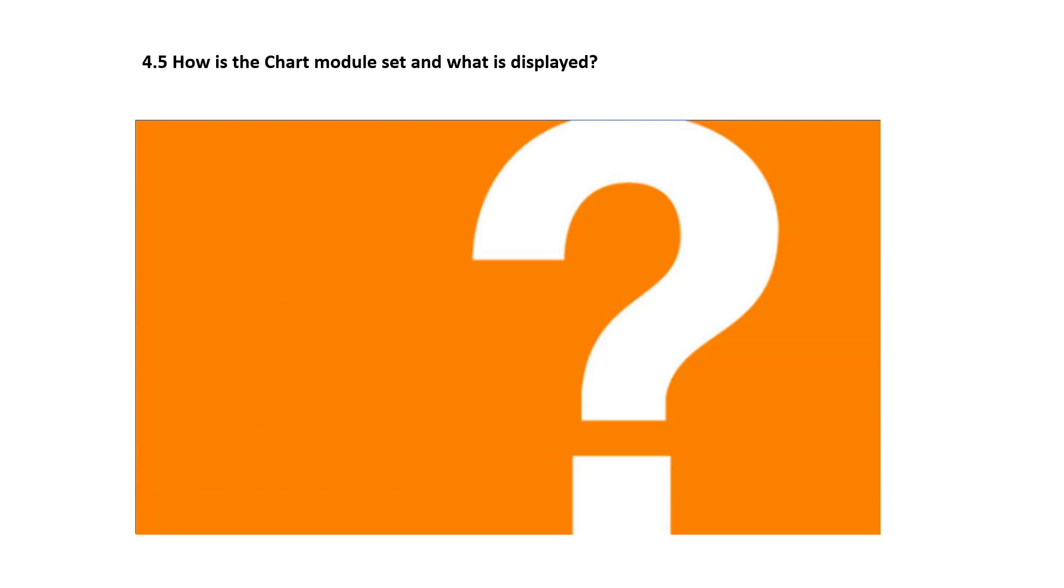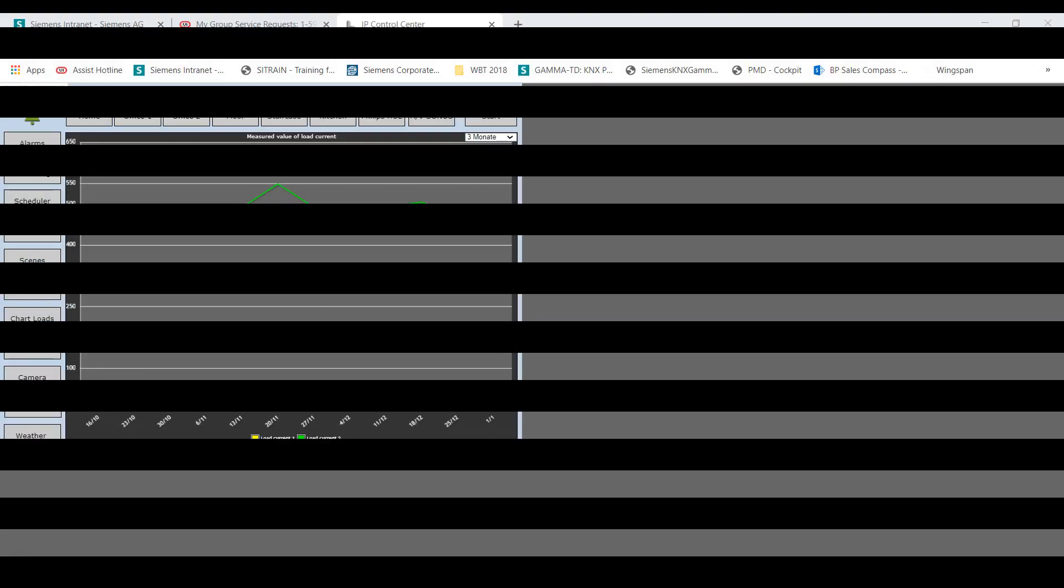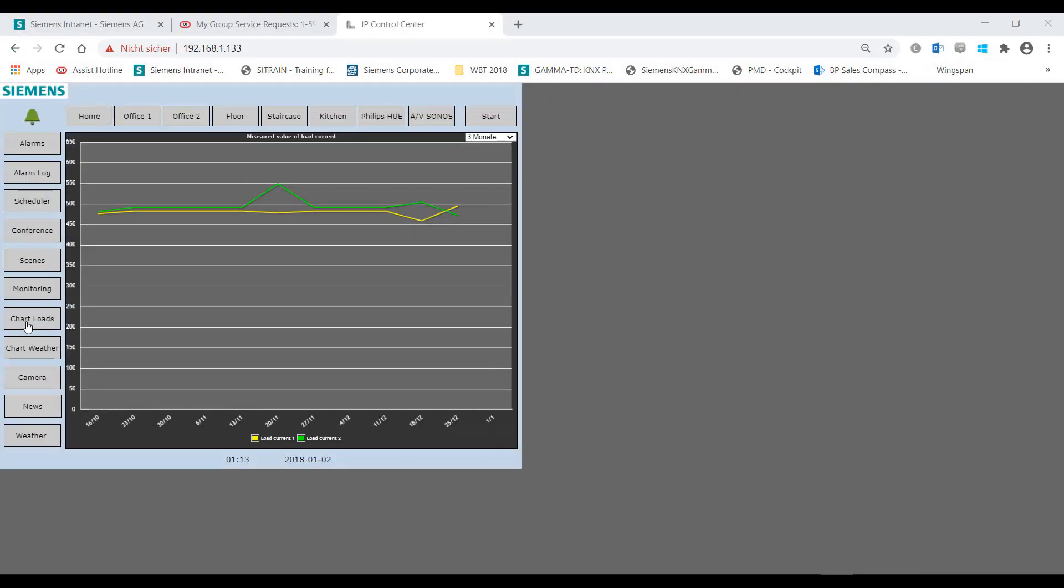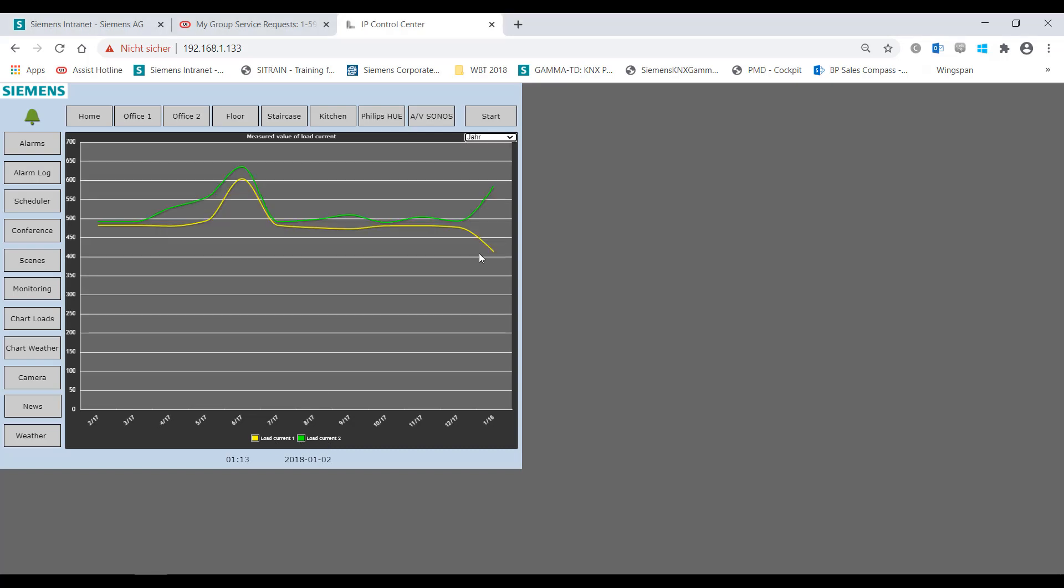How is the chart module set and what is displayed? The chart module is used for recording up to 10 data points and for displaying information in curve and bar charts. This has already been explained in detail for the display and control components.